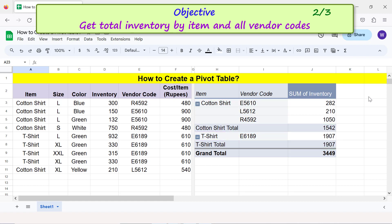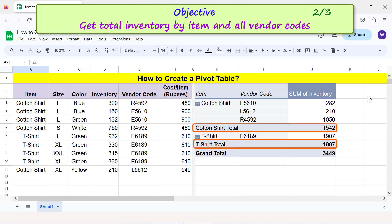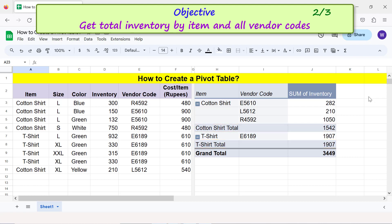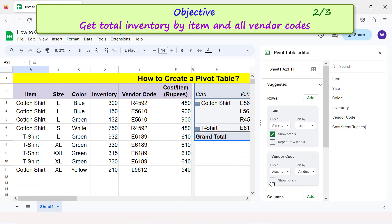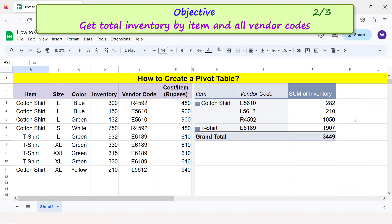To remove the subtotals, move the cursor over the pivot table and click Edit. Uncheck Show Totals, then close the pivot table editor.